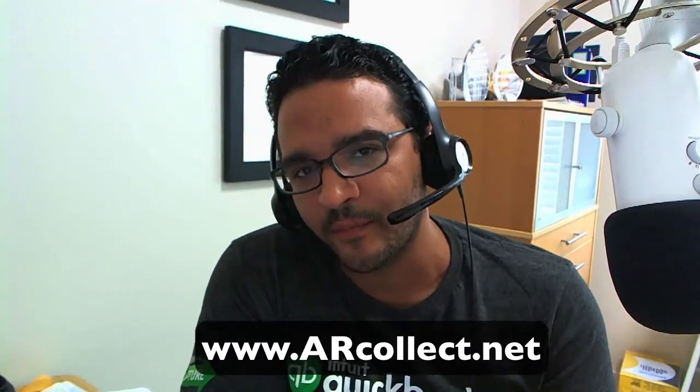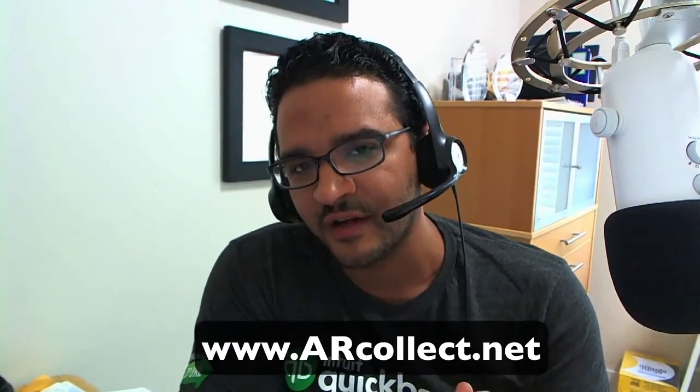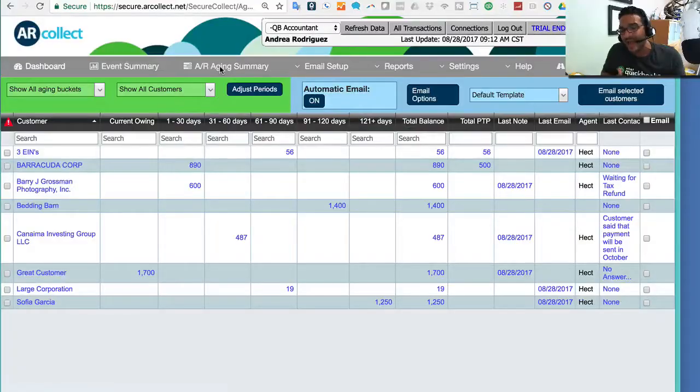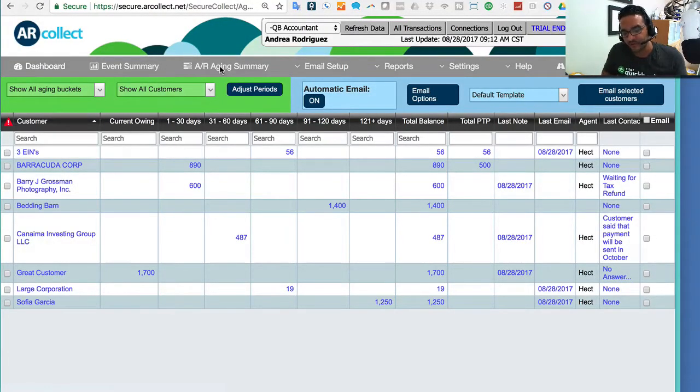Hi, this is Hector Garcia, CPA and Advanced QuickBooks Pro Advisor. I want to show you an app called AR Collect. We reviewed this app in QB Power Hour back in March of 2017, and there's been some really nice updates that they added to the app, so I decided to make this video, highlight what the app is, and show some of the updates.